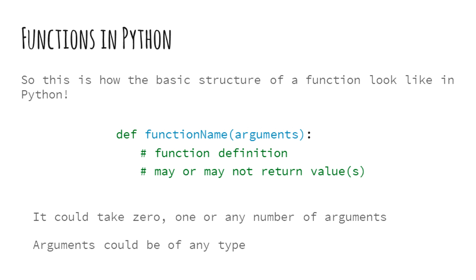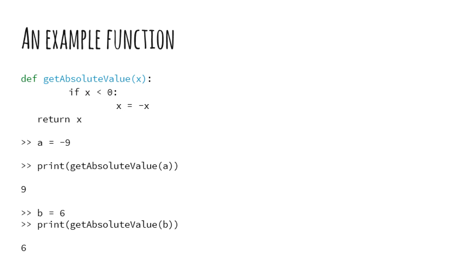A function is defined using the keyword def which stands for define. It may or may not have arguments with it. Then the function block definition follows and may end with a return statement. Again it may or may not have any values to return. C++ or Java programmers may notice that there isn't any return type declaration in the function header. Indeed, Python does not require any explicit return type declaration.